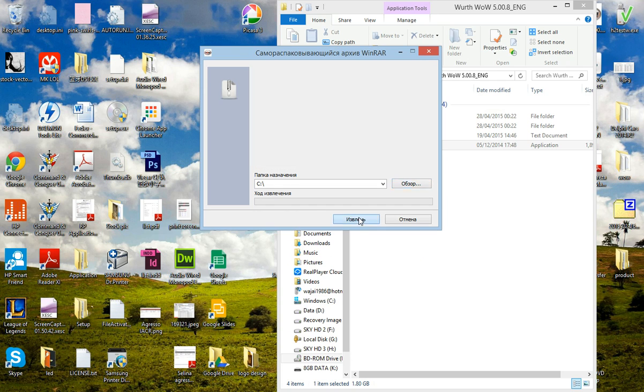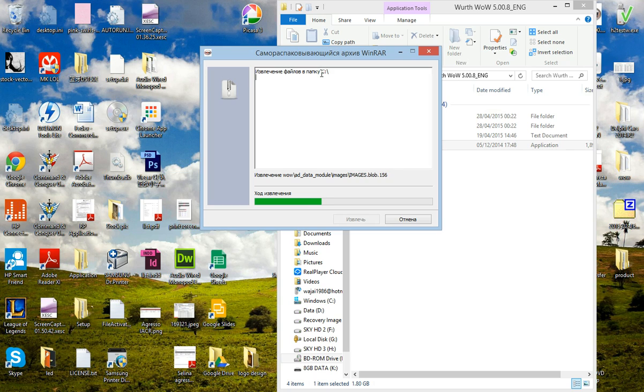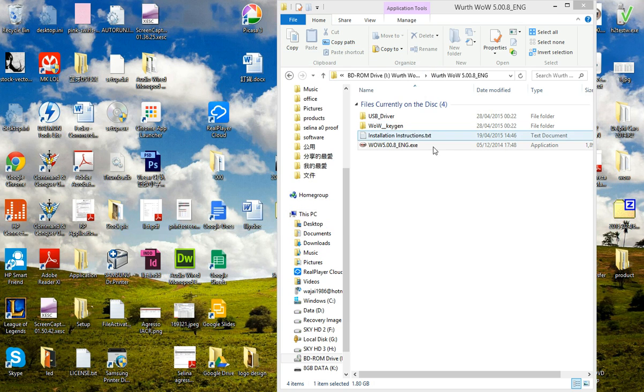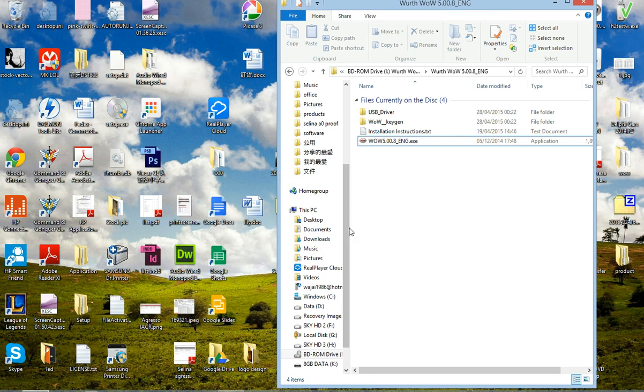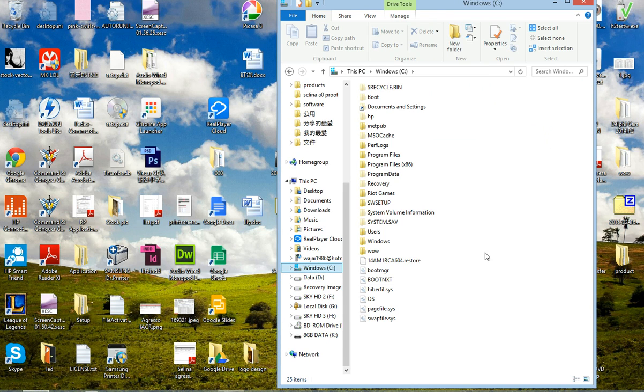So it will extract all the files to your local disk C drive. It will take about a few minutes and when it's finished it will close automatically. Let's go to C drive and you can see there's a Worthwhile folder - that's your program folder.